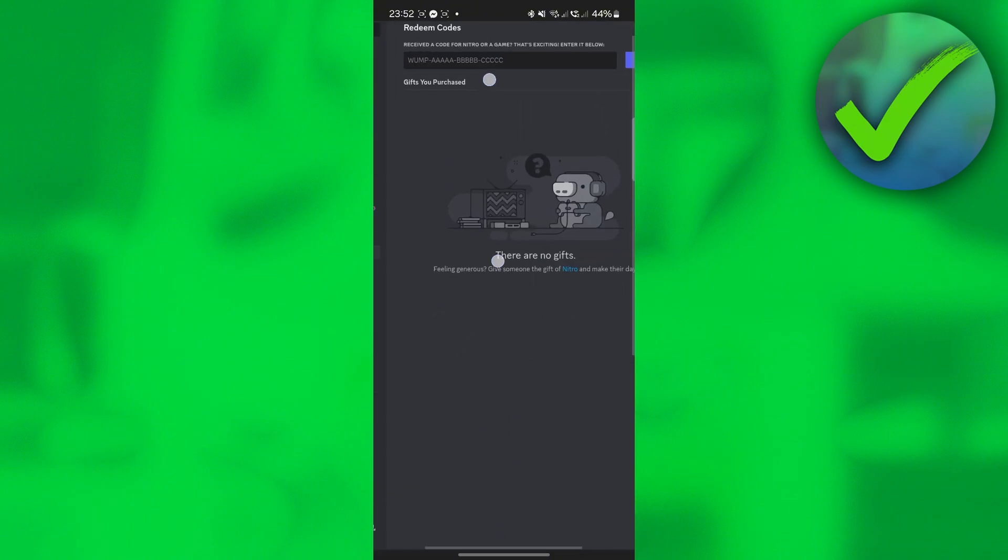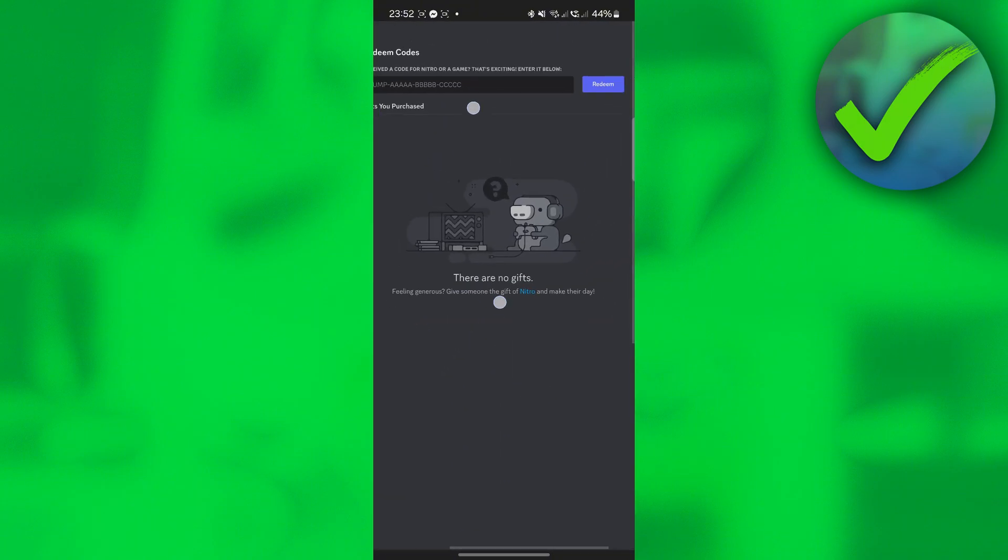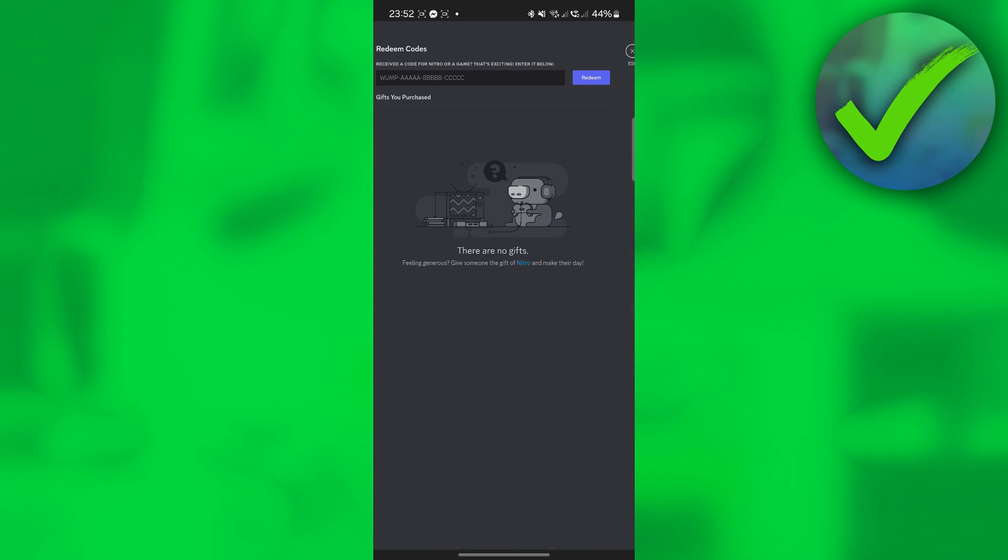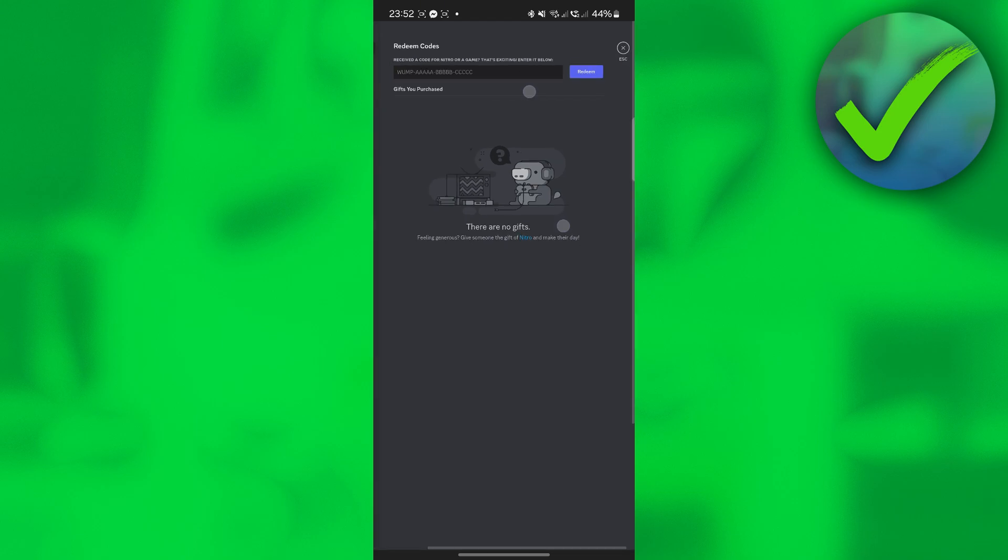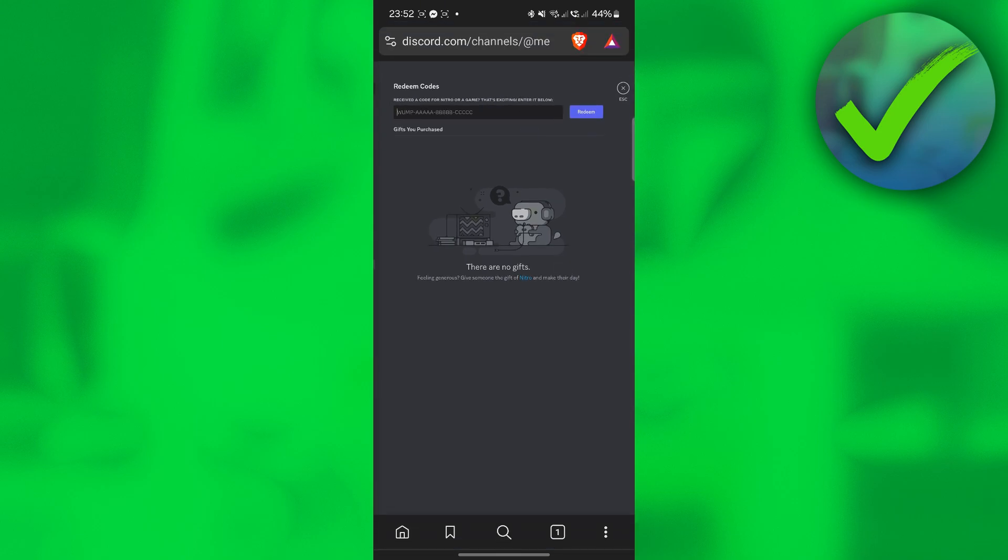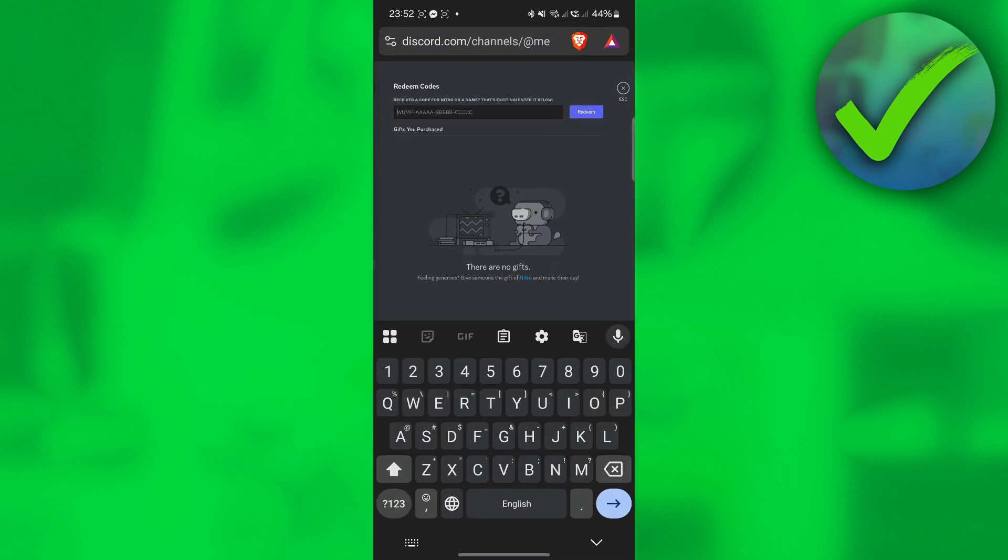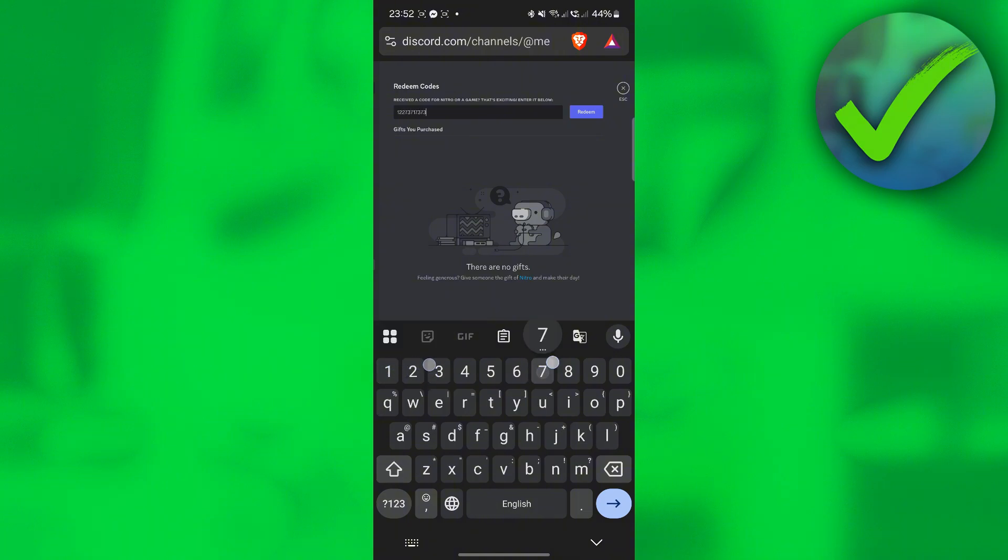And then once you do that, as you can see, we now have this Redeem Codes section. So all you have to do is to type the code that you want to redeem. And let's say, for example, this is the code.